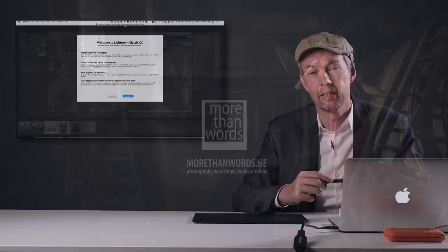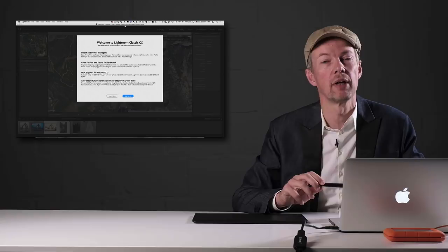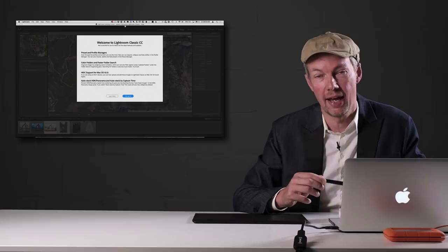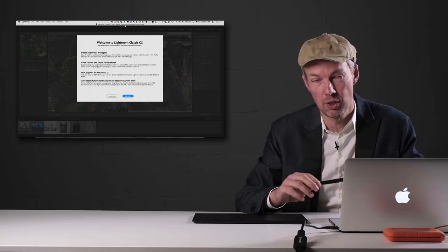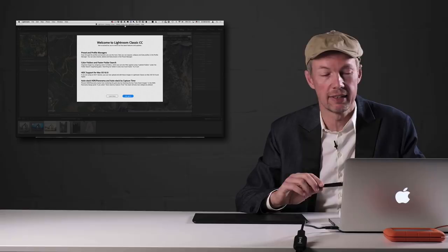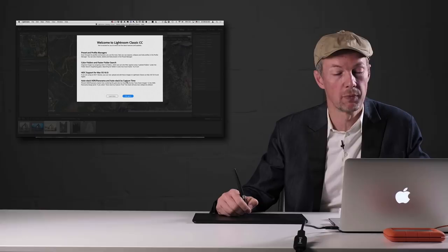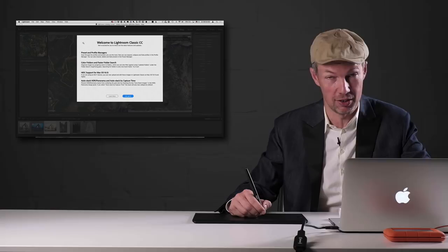Hello everybody, Pete here with a new Lightroom tip. This one is especially about the new Lightroom Classic 7.4 update. If you're watching this it means it has been released, and there are a couple of small but cool new features that build upon the preset and profile architecture introduced in the 7.3 update. If you're installing the 7.4 update you'll be greeted with a welcome message explaining what's new, but I'm going to go over it so you might as well skip that.